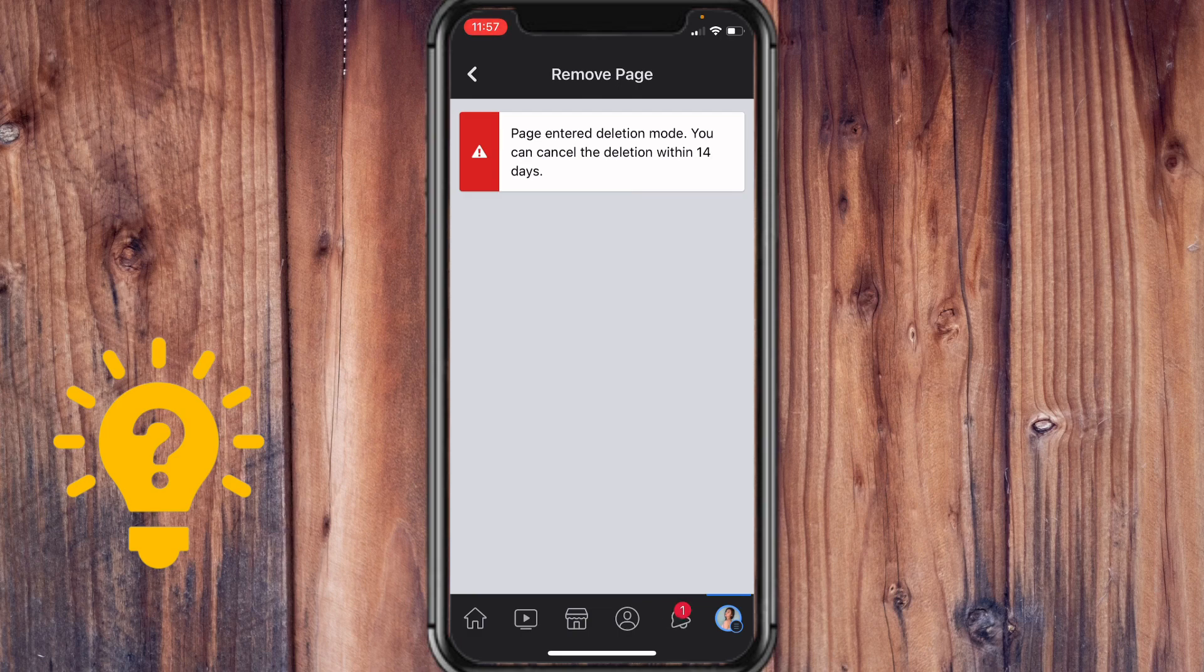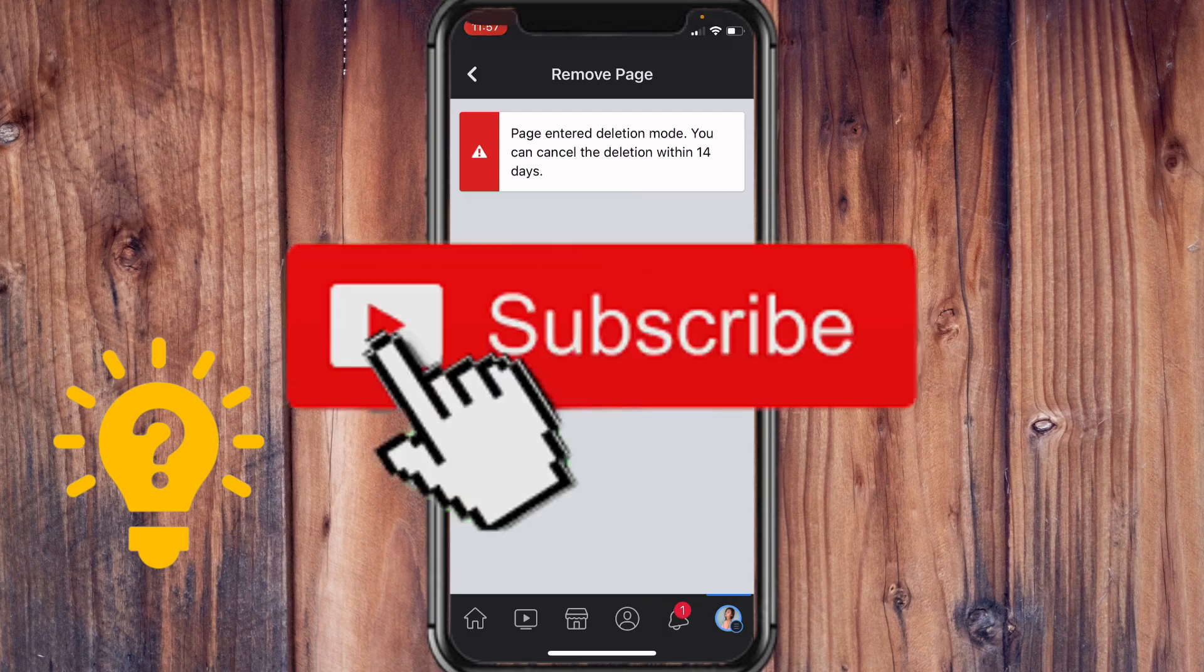There you have it. Thank you guys for watching, I hope this helped, and we'll see you in the next video.